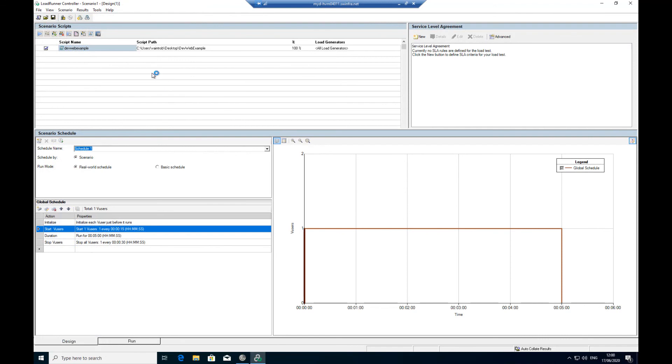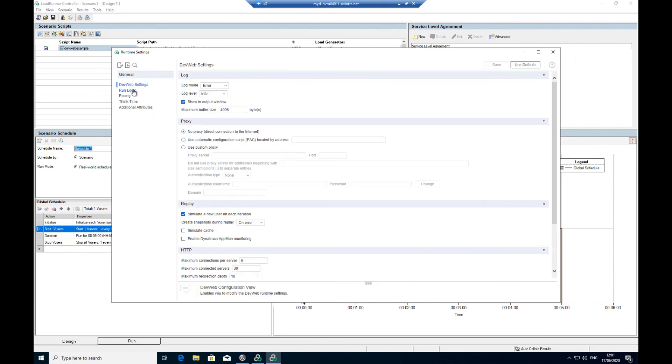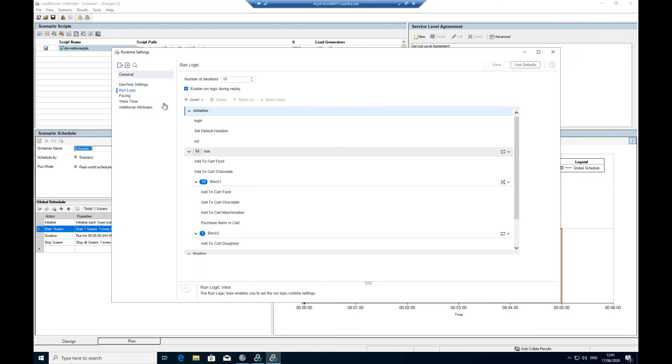When you run your DevWeb script in LoadRunner Professional, the defined run logic flow is displayed in the run logic view in the runtime settings. You can then view and edit the run logic for your script.